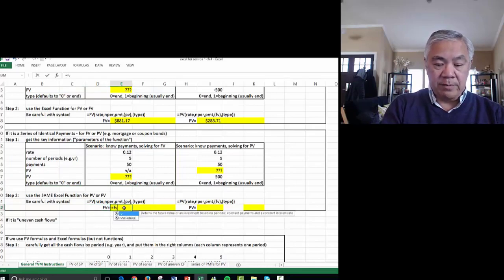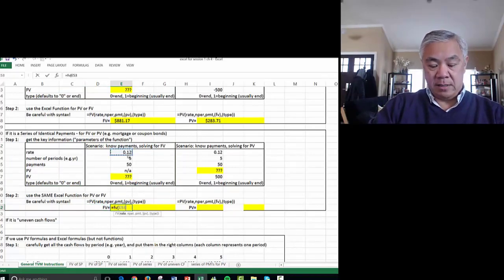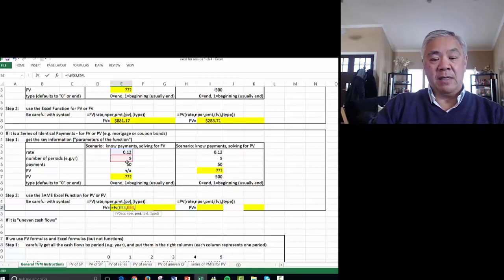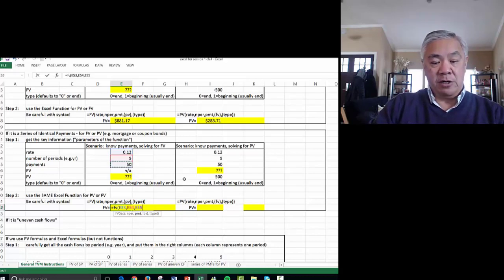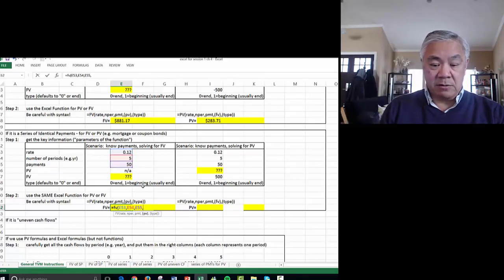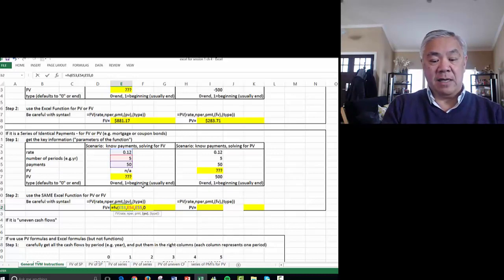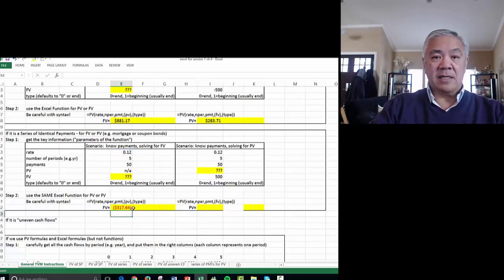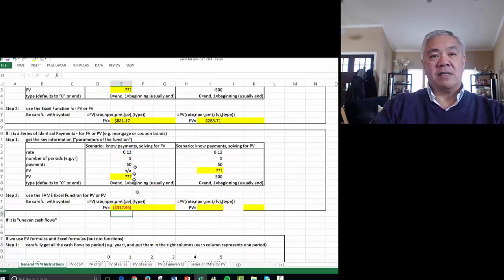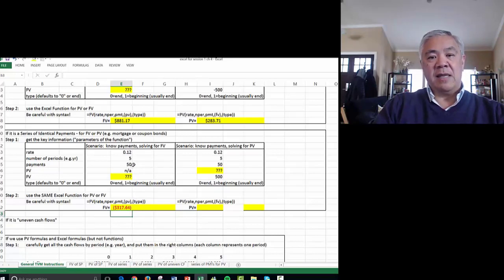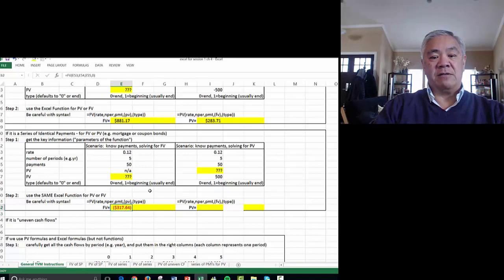Equals FV, open parens, and what is the rate? 12%, comma. What is number periods? 5, comma. What is the payment? Now we do have a payment. In this case, we're paying $50 per year, comma. What's the PV? There are none because we're just making annuity payments, so it's zero, and we can just close parens because we accept the default of payments at the end. So the answer is $317. We put in $50 a year for five years, which is $250, and that accumulated interest would end up with $317.64.